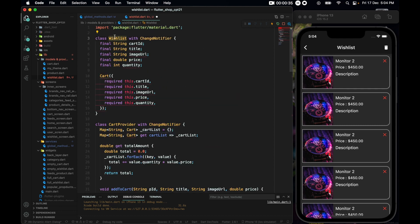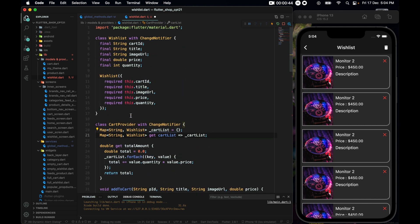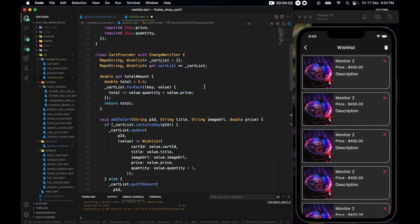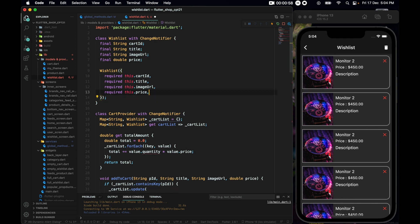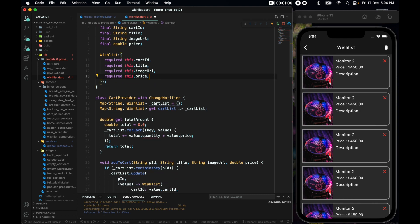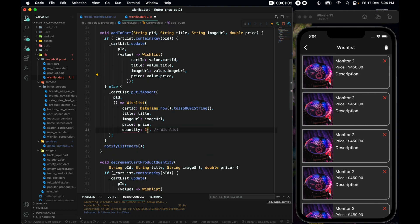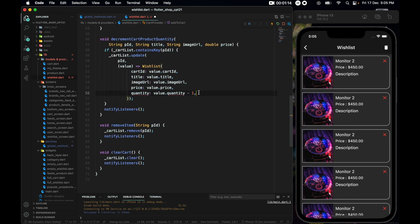Now change all the places where it says 'cart' to 'wish list'. Also, wish list doesn't need a quantity, so get rid of the quantity field. We do not have any need for the total amount anymore, so remove that line and any related lines as well.